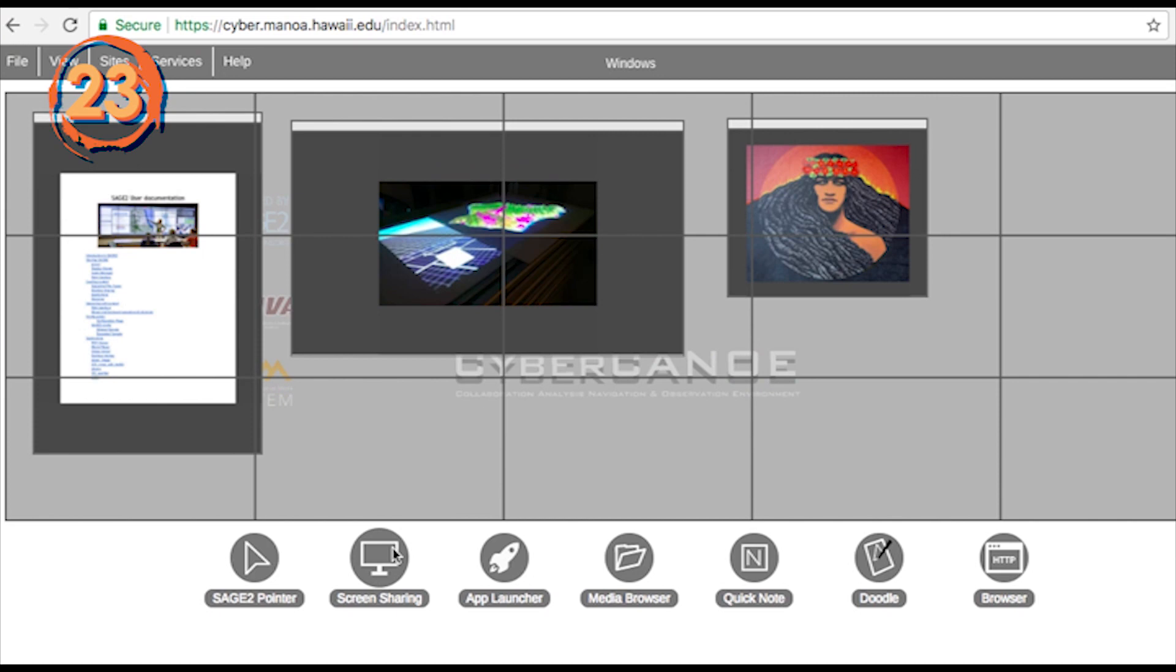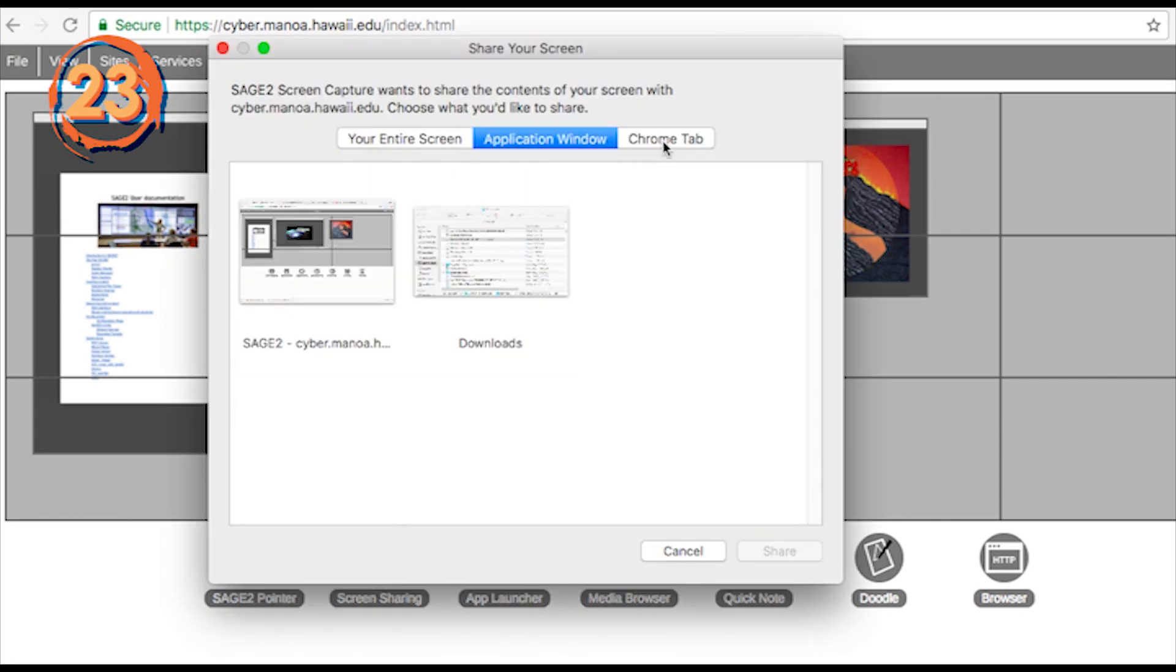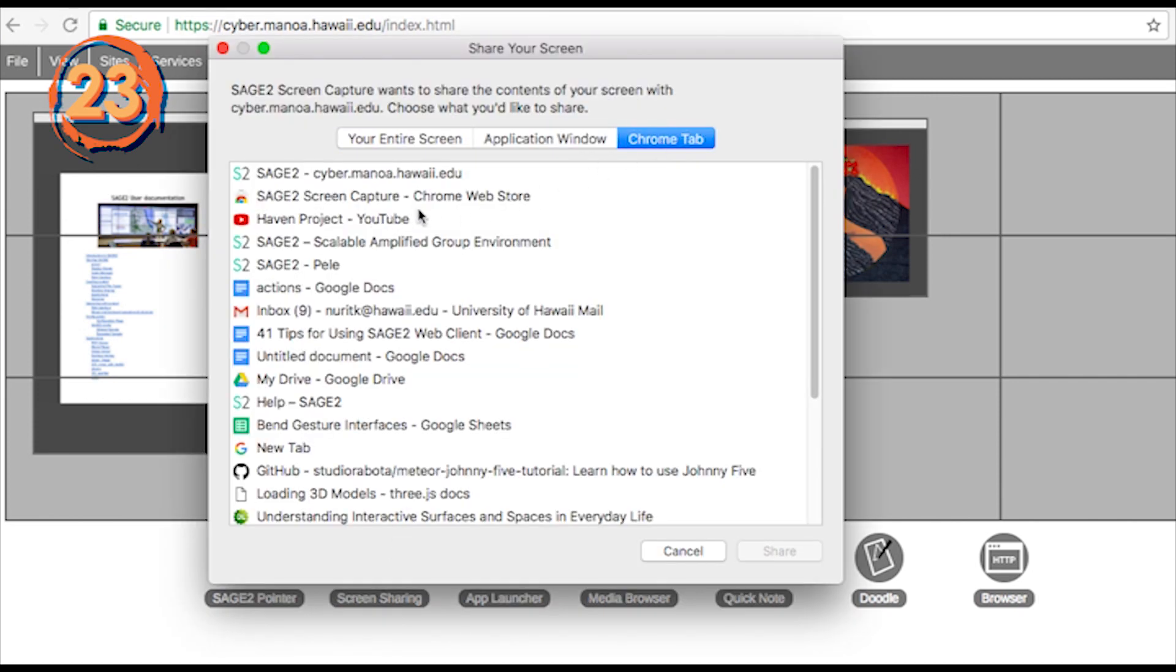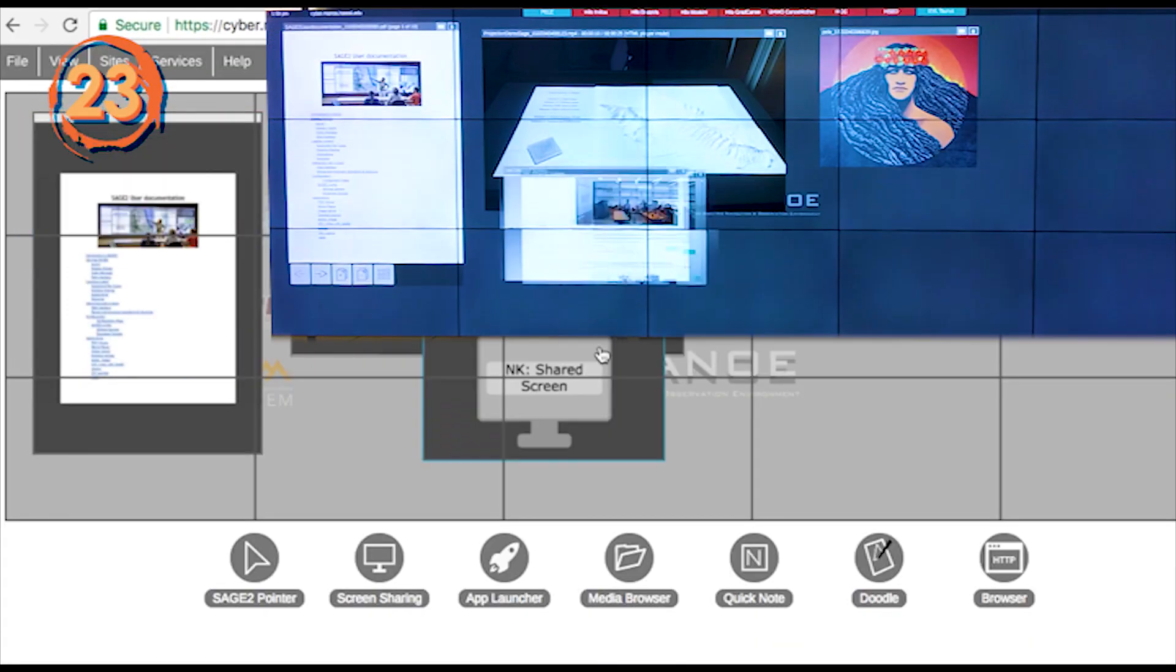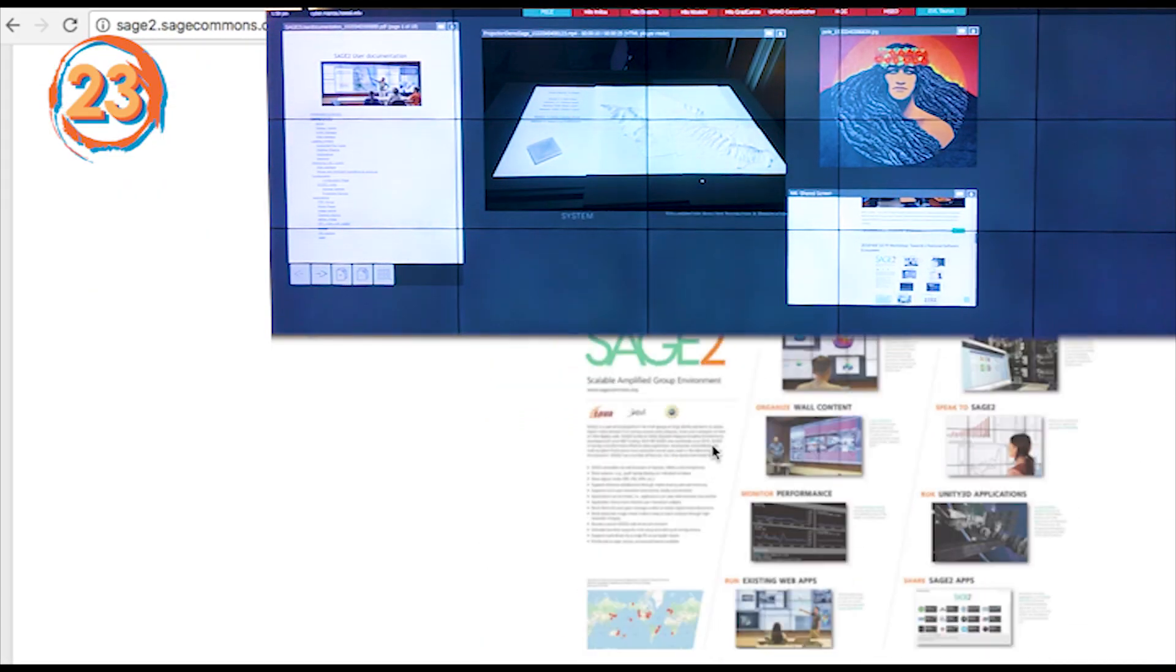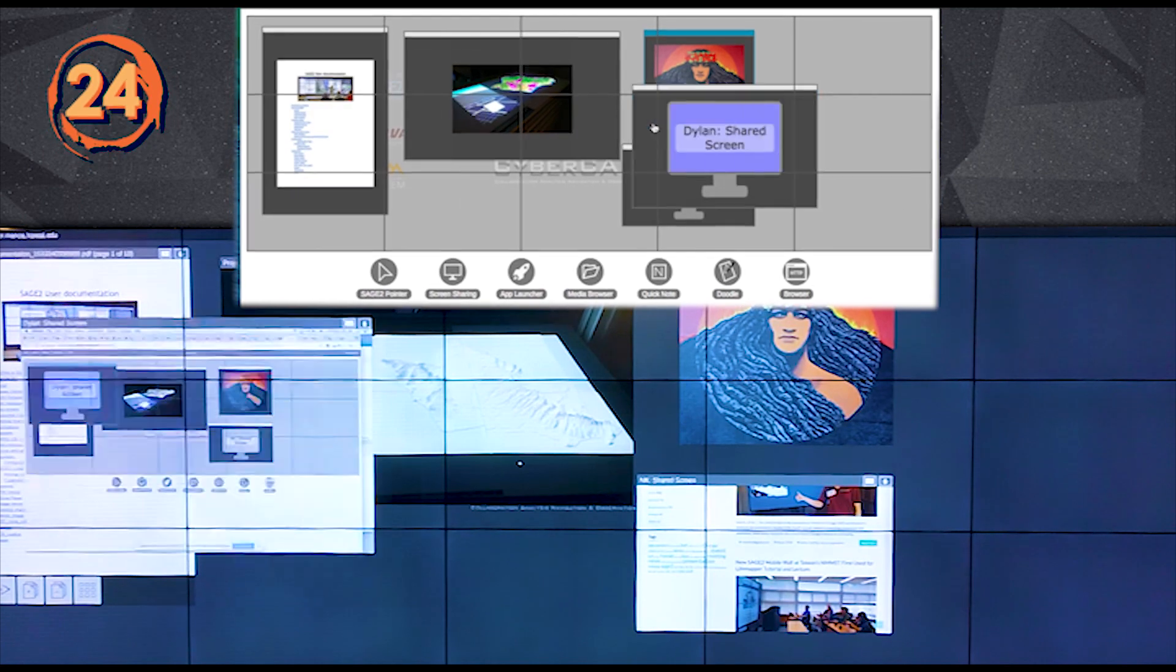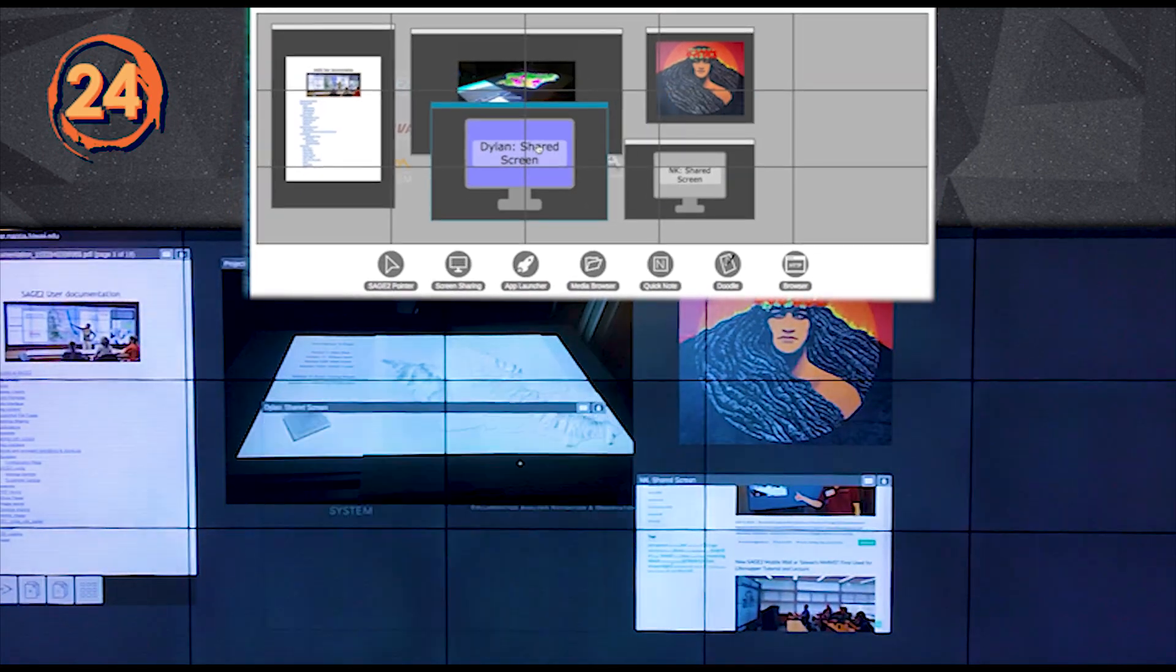To share content from your computer, click on the screen sharing icon. You can choose if you want to share your whole screen, a specific application window, or a Chrome tab. Many people can share their screens at the same time.